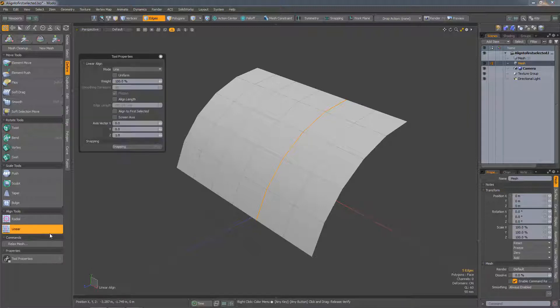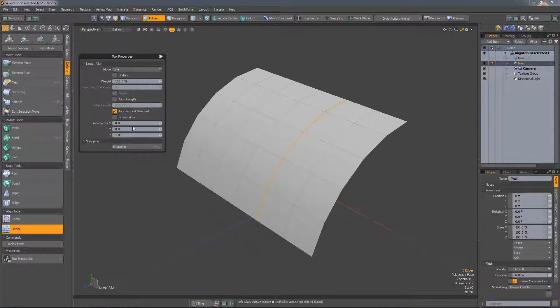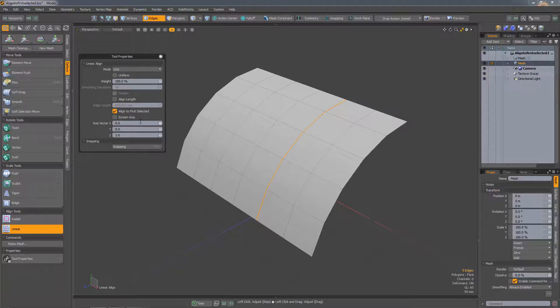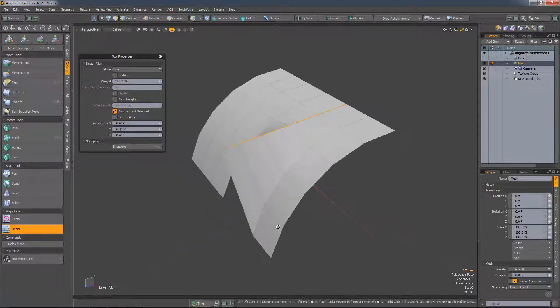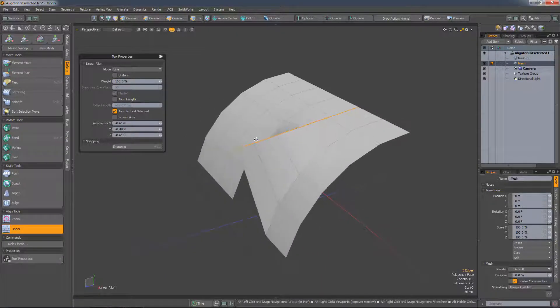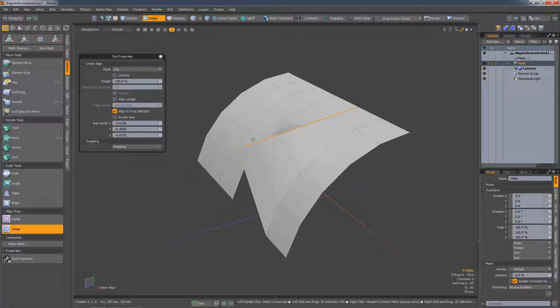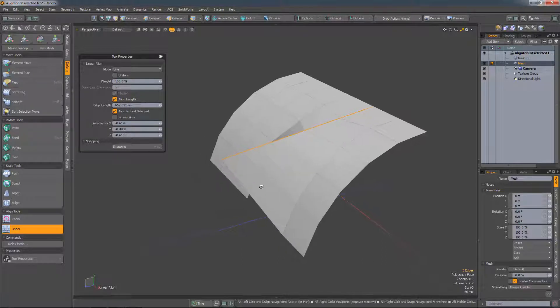...run linear align, we now have this align to first selected edge option. If I click and drag in the viewport you see the edges are aligned to the first selected one, and if I check aligned length it will maintain the length of those edges.